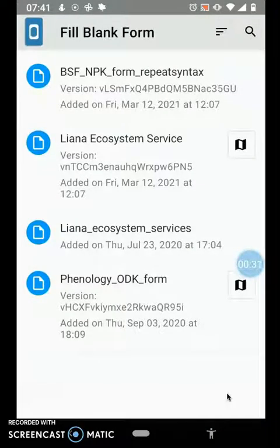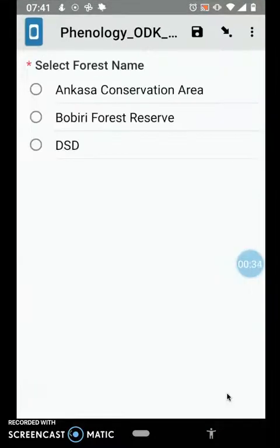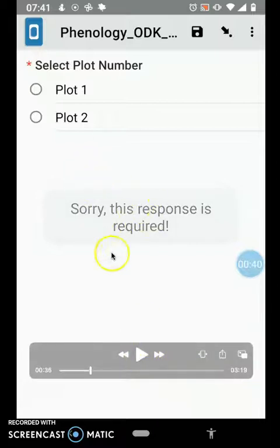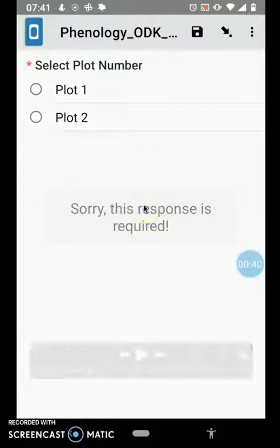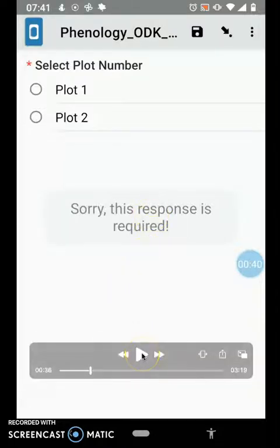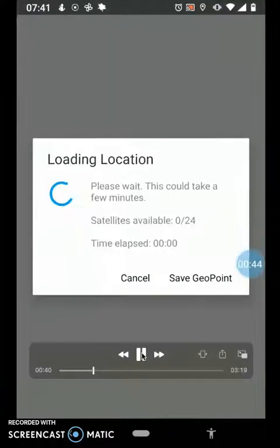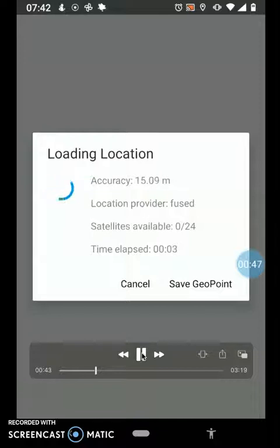When that is done, you can go to 'Fill Blank Form' and click on the form you just downloaded and begin to fill by selecting the site and selecting the plots. It indicates that a response is required because of how the coding was done — this means an option must be selected here before you can move on to the next page. If you fail to select, it doesn't allow you to move. Once the plot is selected, coordinates for the location are collected.